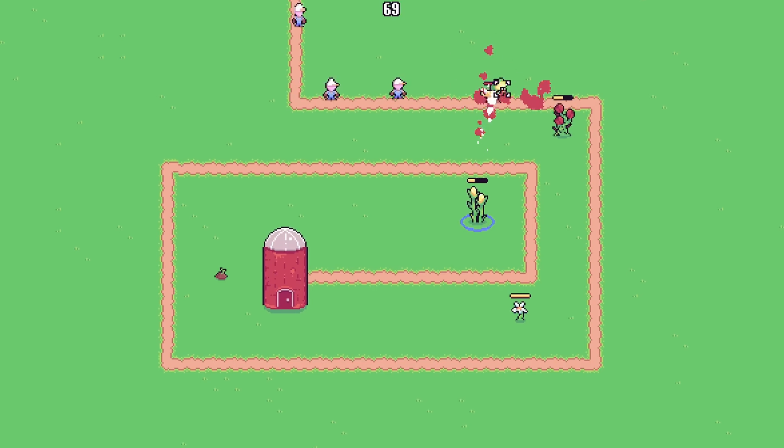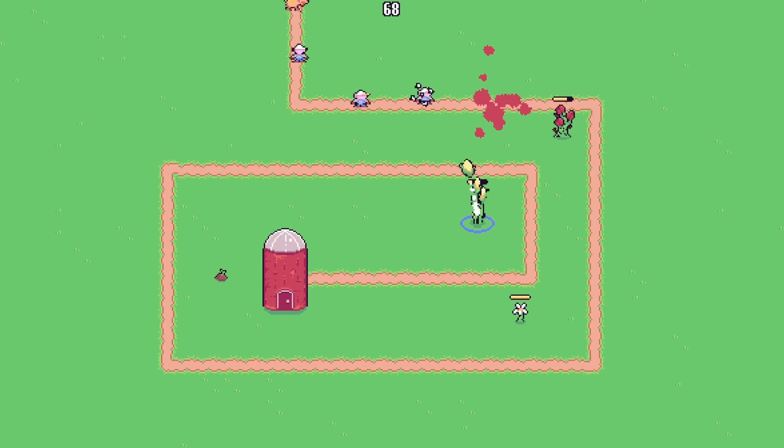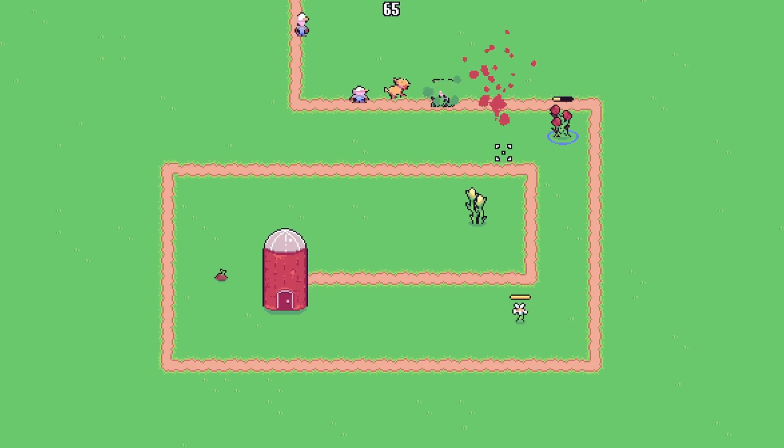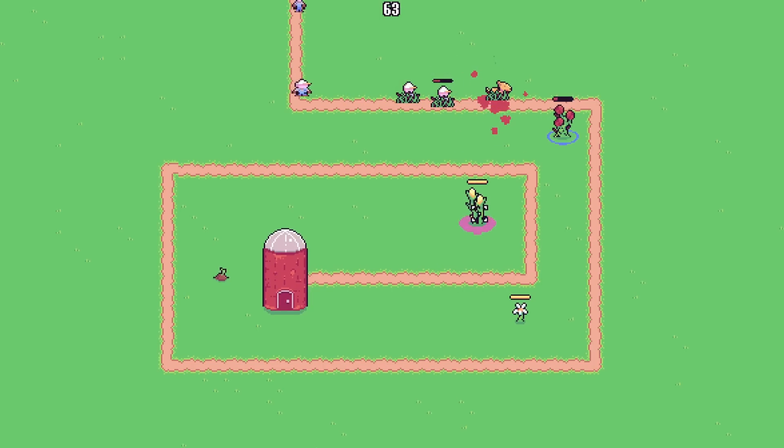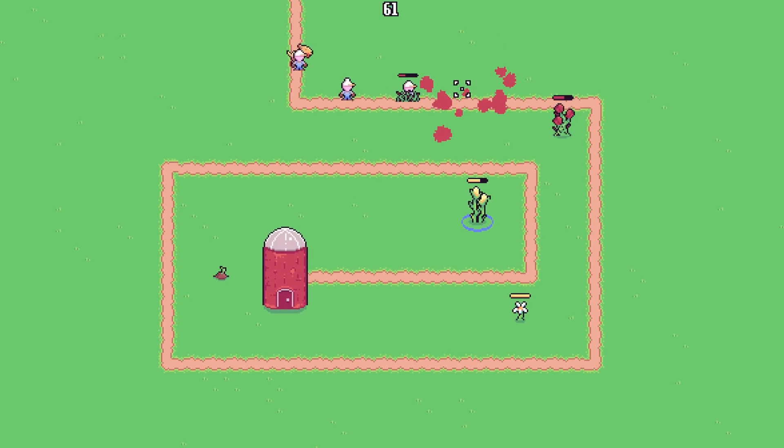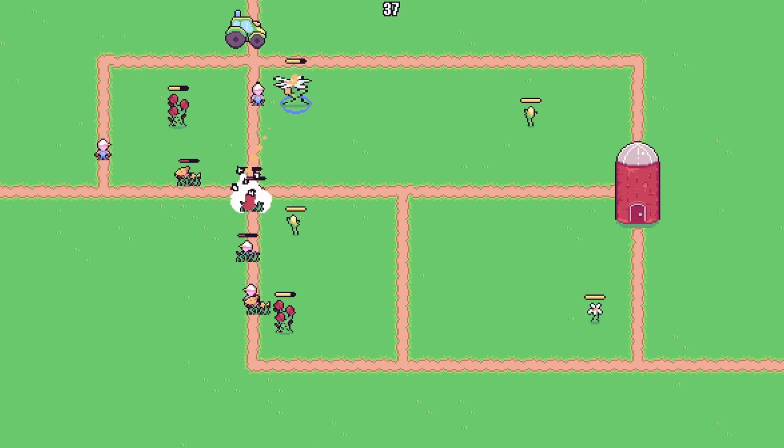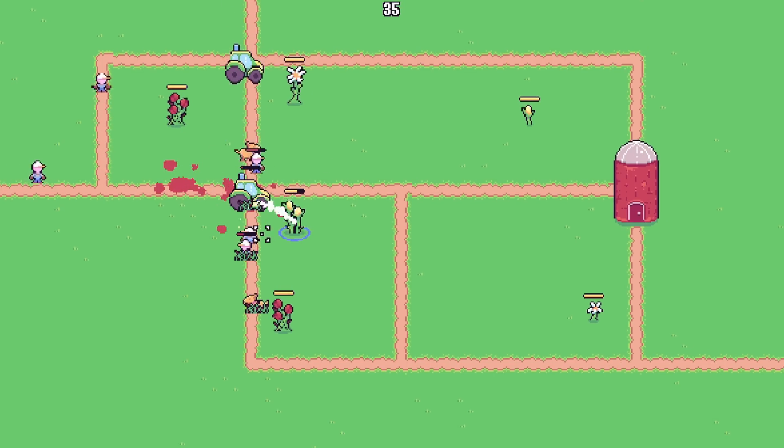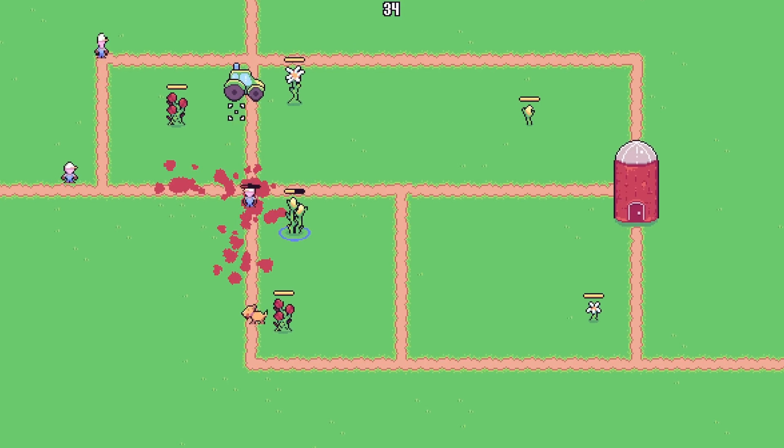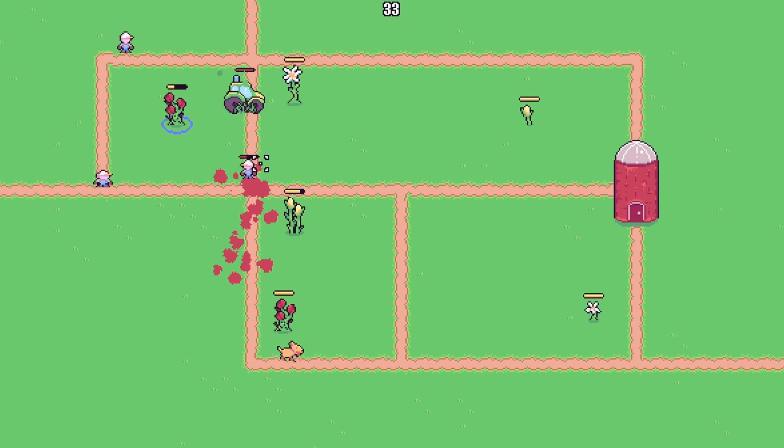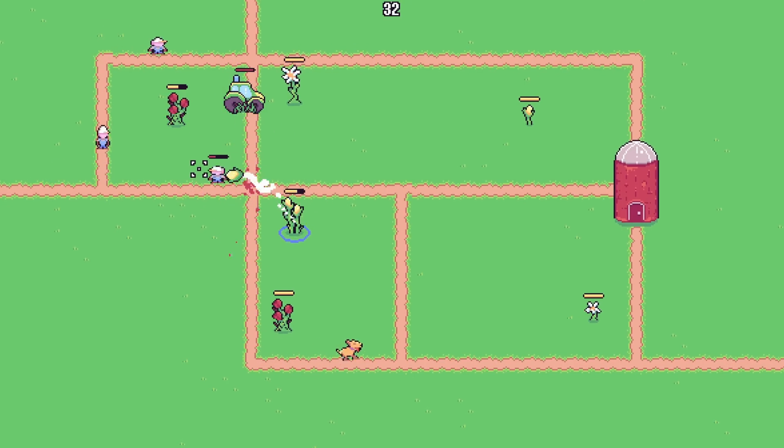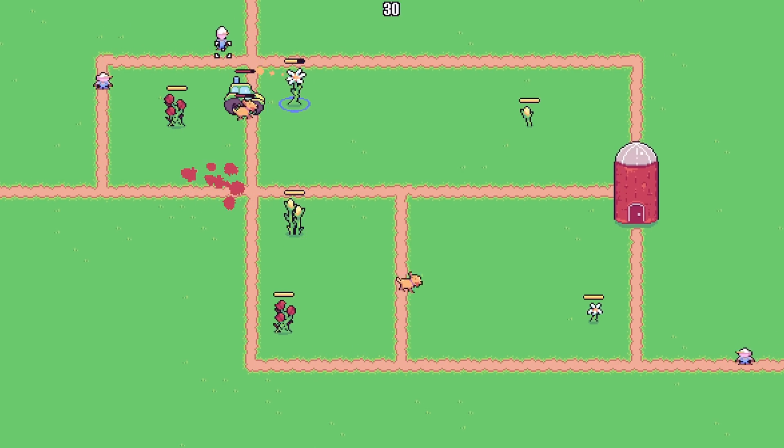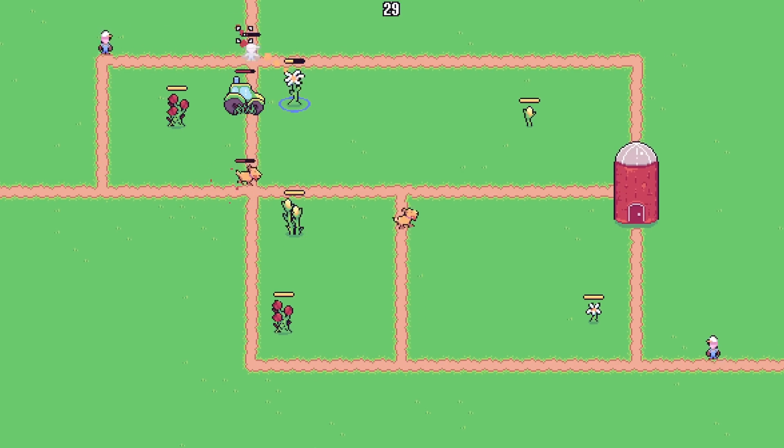Overall, I am really happy with how the game turned out. There are a few things I would have liked to change if I had the time, but I definitely think this is one of my best entries to a game jam yet. The mechanics work well together, the balance seems just about right, and the game is generally polished and feels good. On top of that, I think the game fits the theme pretty well.